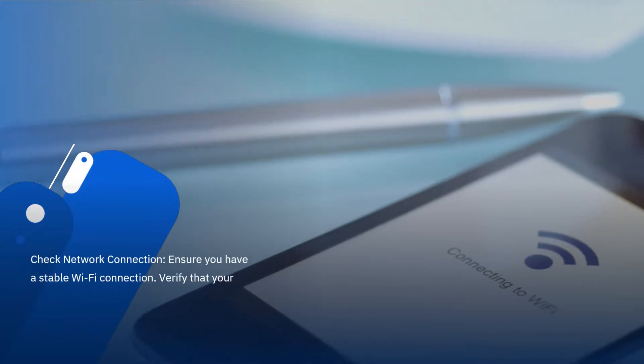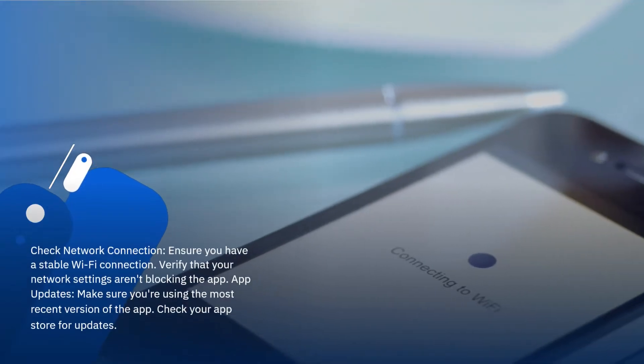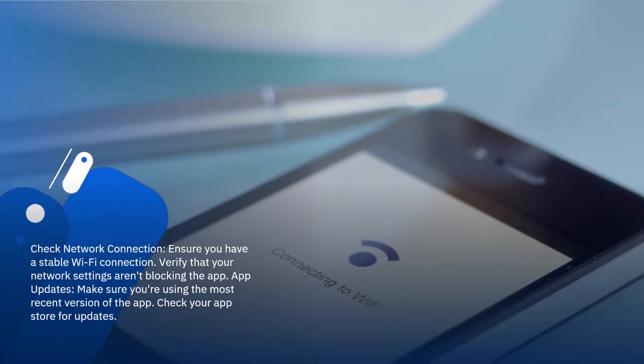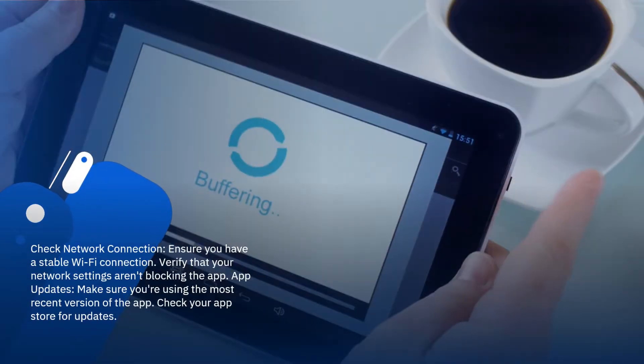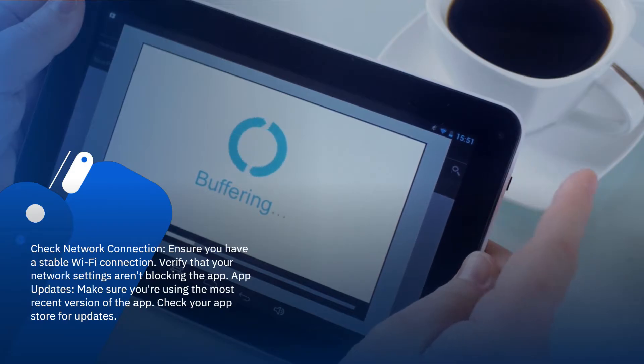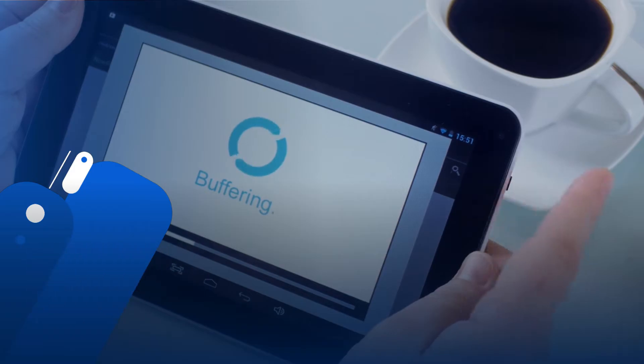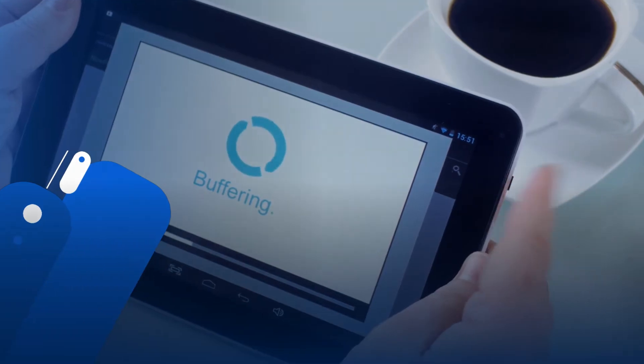Check Network Connection: ensure you have a stable Wi-Fi connection. Verify that your network settings aren't blocking the app. App Updates: make sure you're using the most recent version of the app. Check your app store for updates.